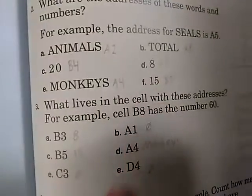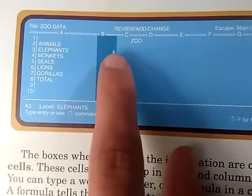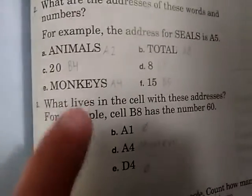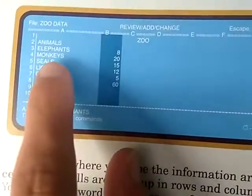27 is at cell B4. 8 is at cell B3. Monkeys is at cell A4.